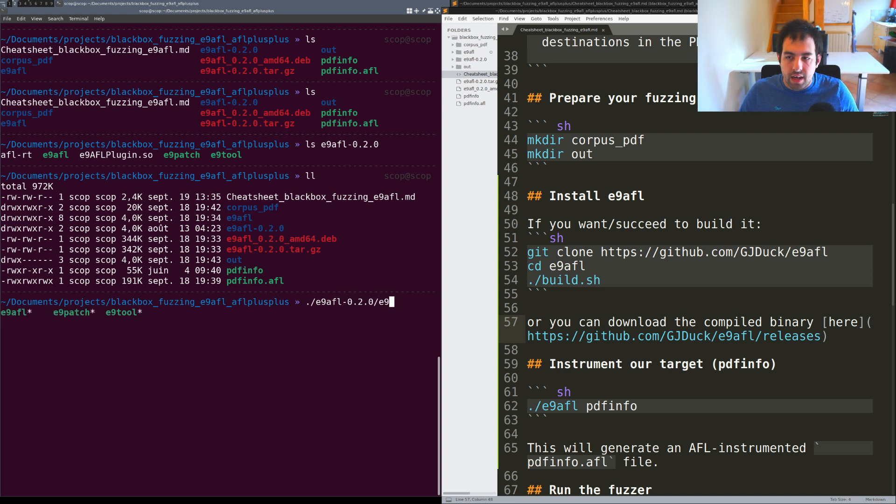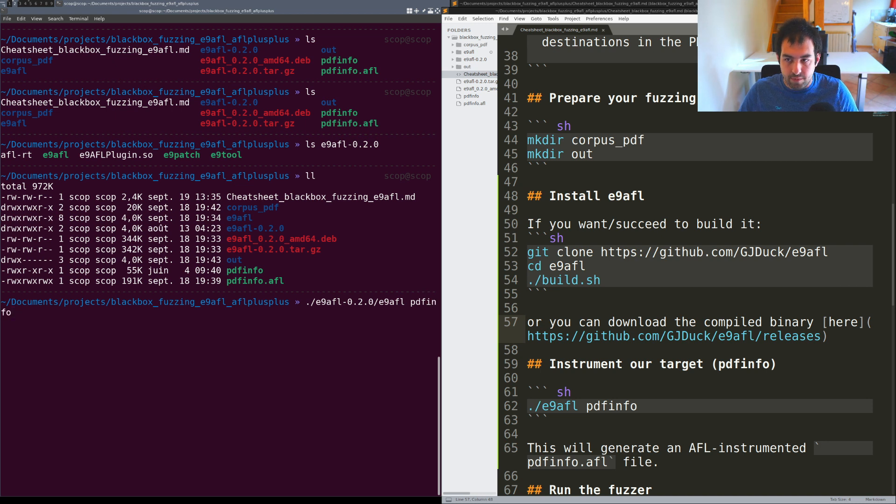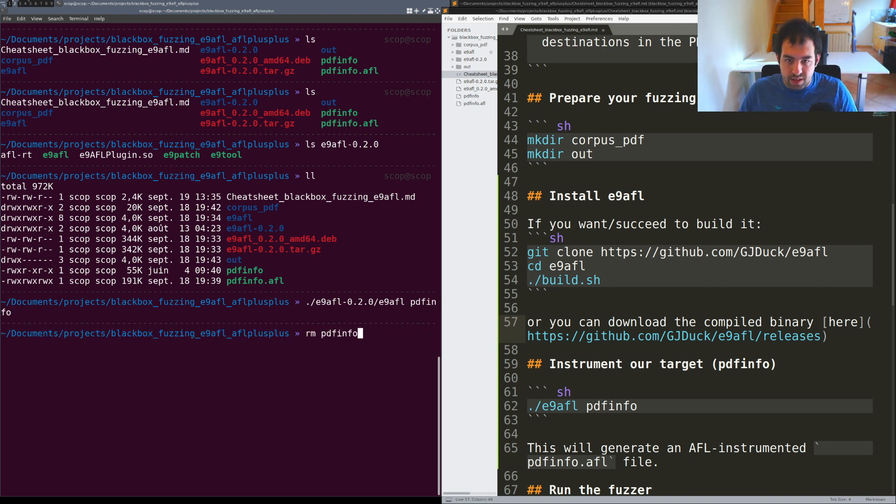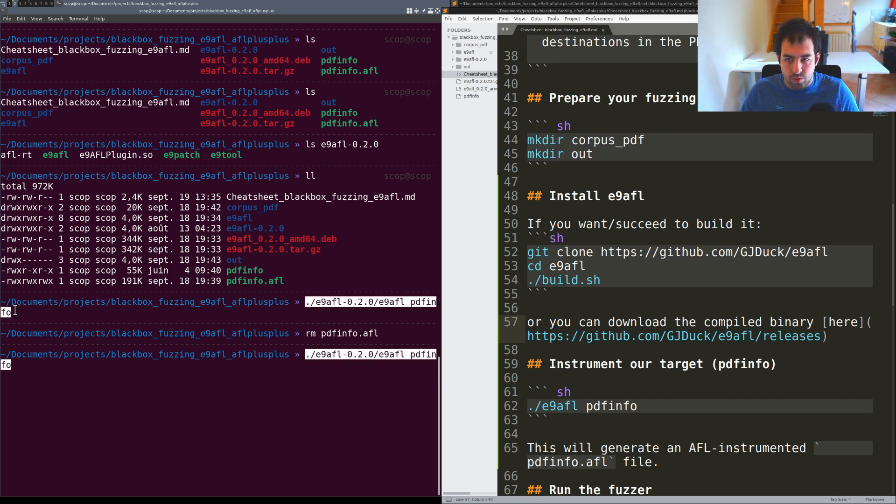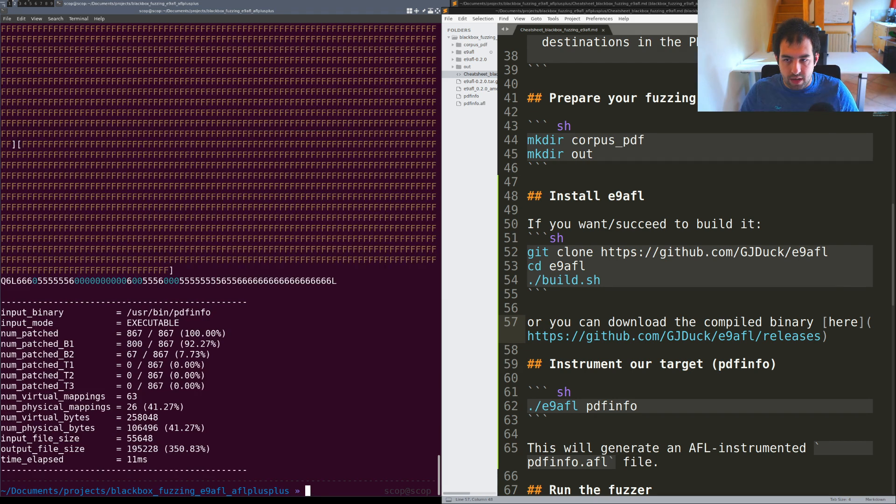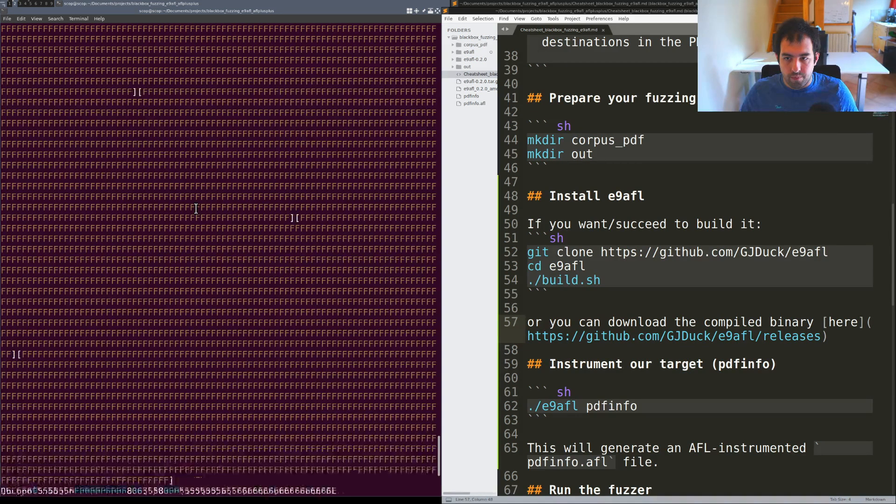E9AFL and I'm providing pdfinfo. Let me actually remove pdfinfo.afl just for you to see and then I can directly use the same.